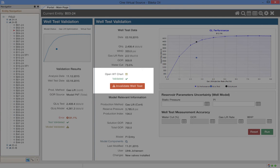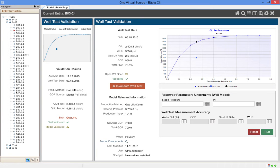Now, the engineer could decide to invalidate the well test or check on the model. In this case, let's run a sensitivity on the model.